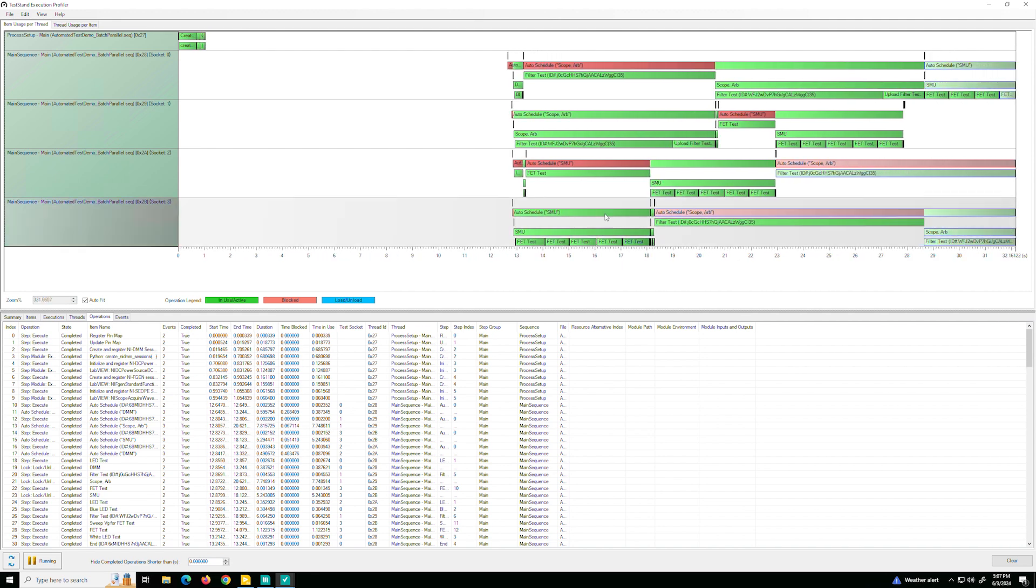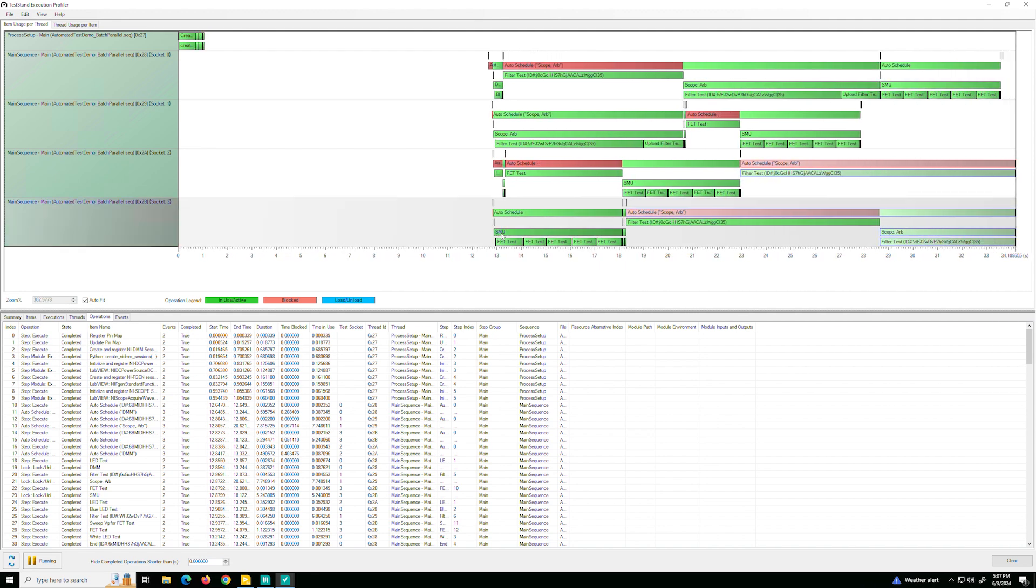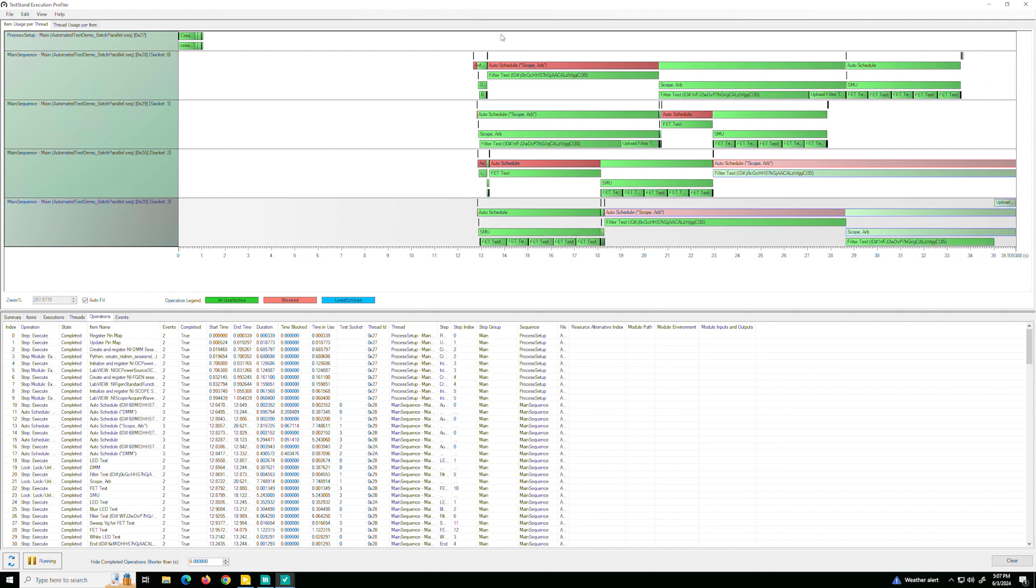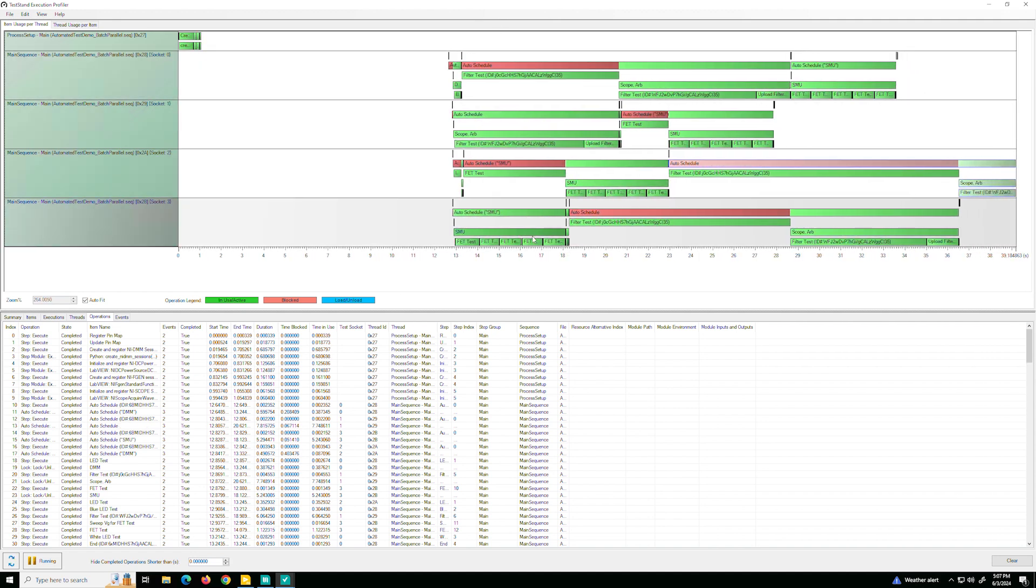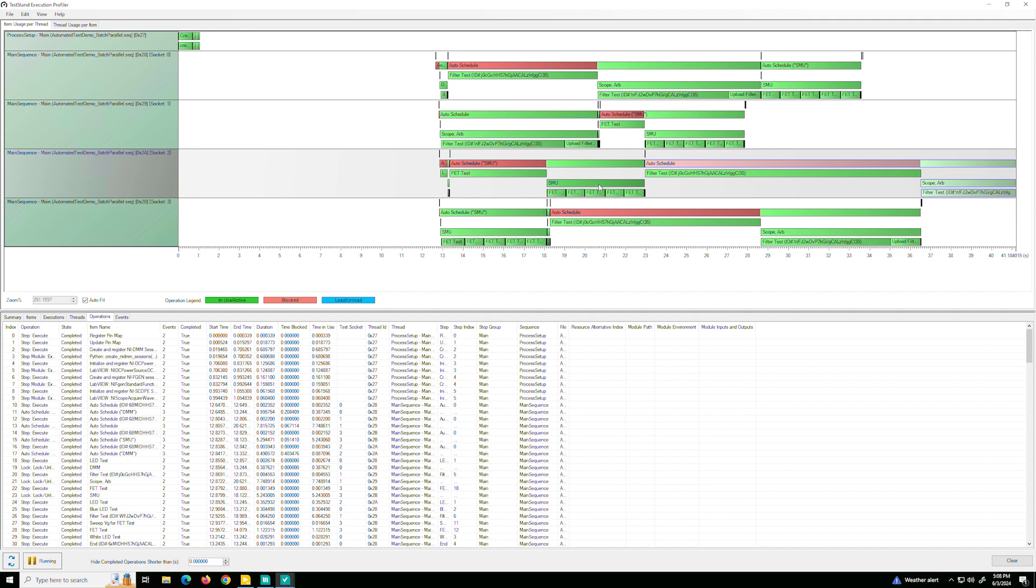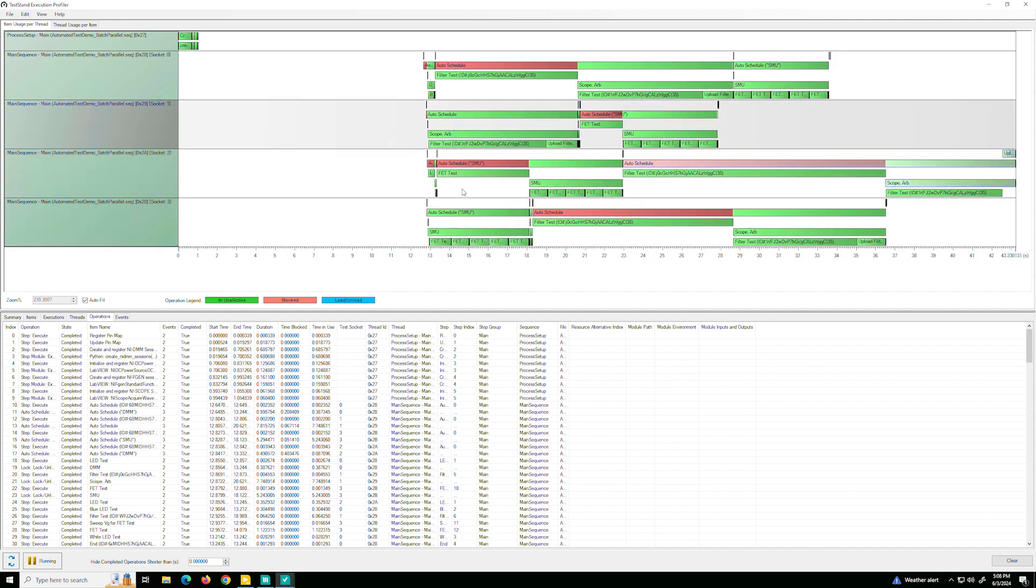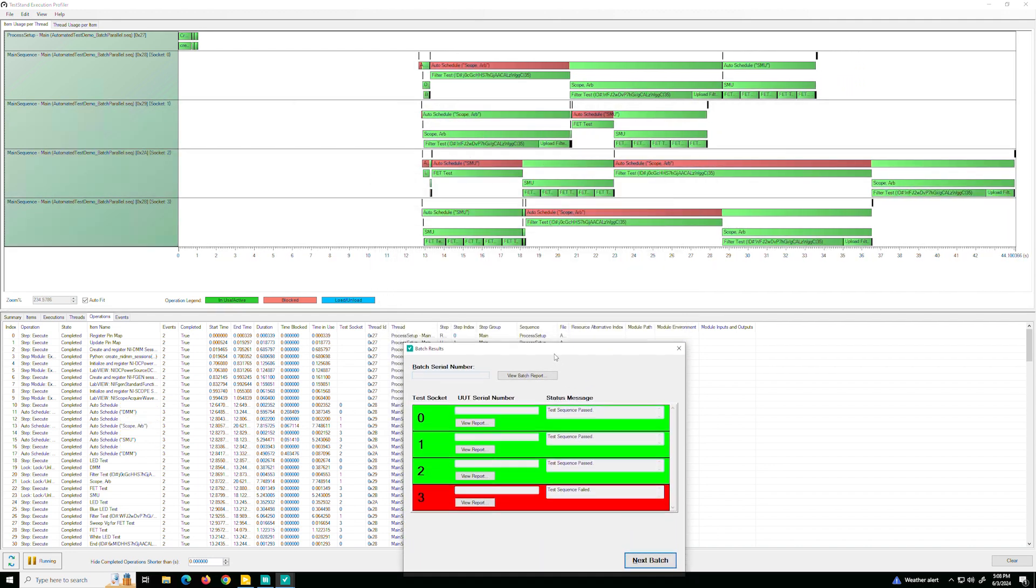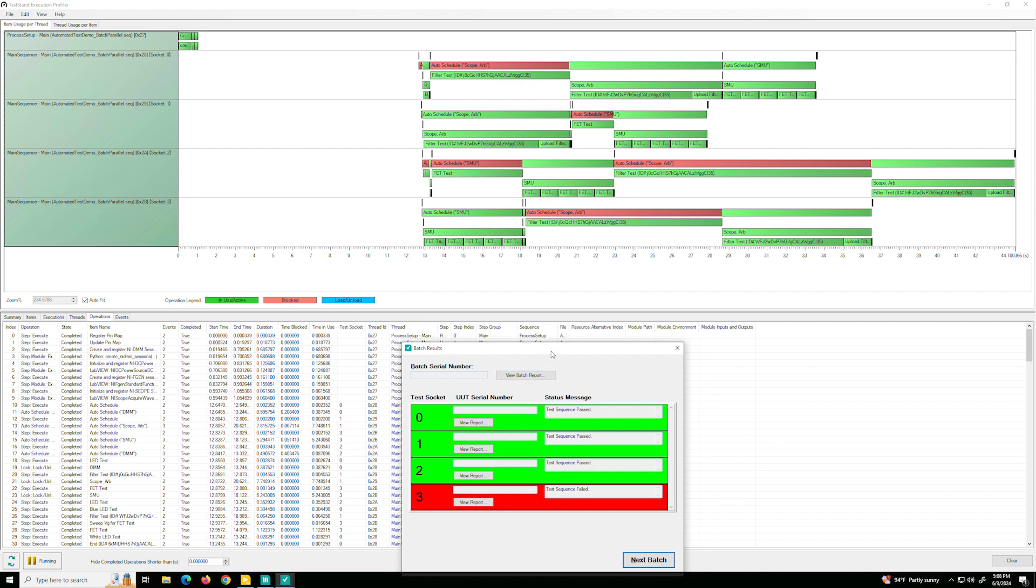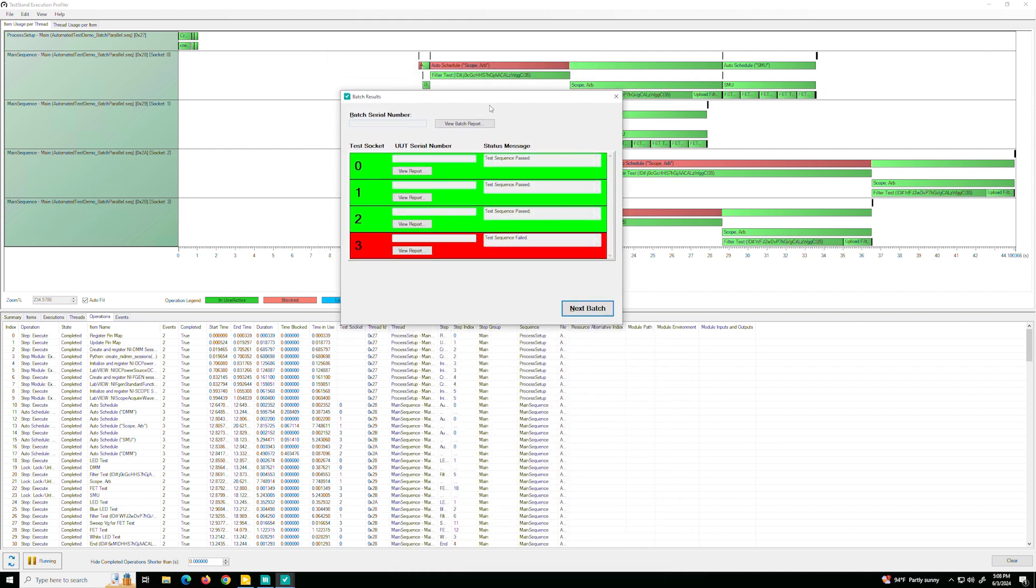So if we focus on one instrument, let's take the SMU here. When it's being used in socket three, it's blocked, not being used anywhere else. The second it's done, it's been reassigned to socket two and then later to socket one. In the meanwhile, the scope is being used whenever the SMU is being used. So all of this organizing, this brain work, TestStand is doing for you, which is really a powerful and impressive thing.